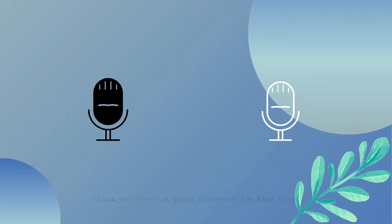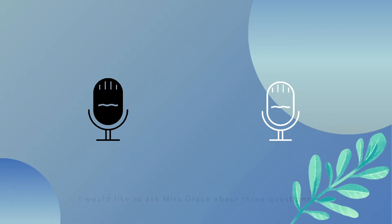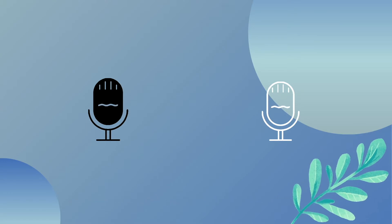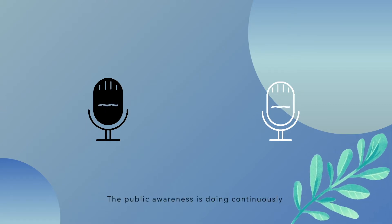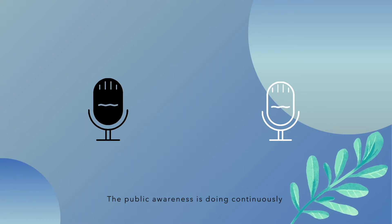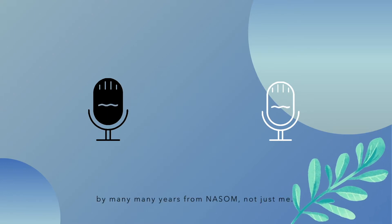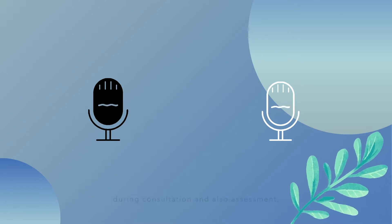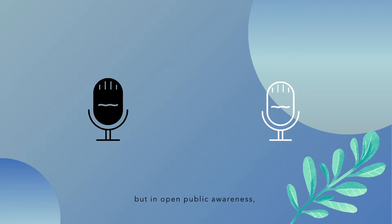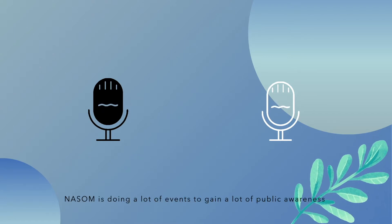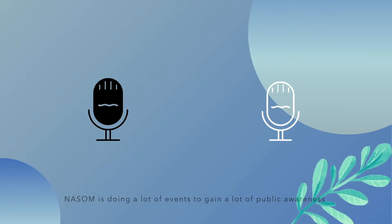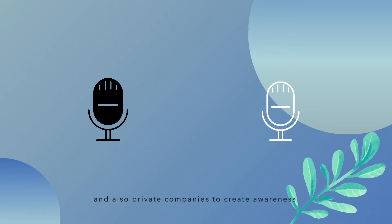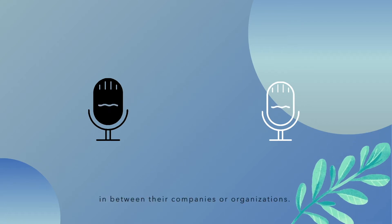Good afternoon, I'm Kay Singh, and I'd like to ask Miss Grace about public awareness. Do you create awareness for the public? Public awareness has been done continuously for many years by NASOM. During consultations and assessments, I do a lot of parent education. In terms of open public awareness, NASOM holds many events and has collaborations with organizations and private companies to create awareness within their companies and organizations.